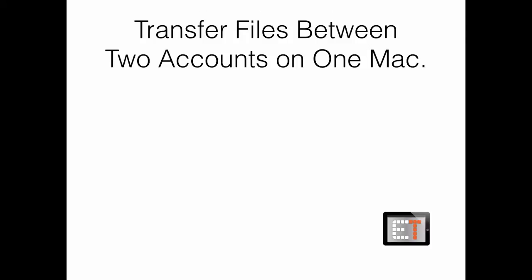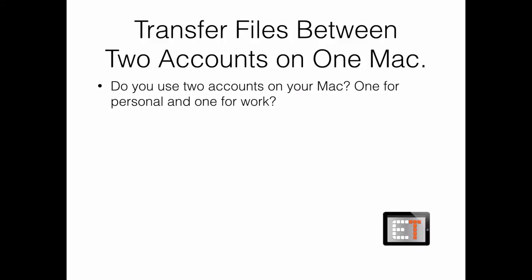Today we're going to take a look at transferring files between two accounts on one Mac. So if you ever find yourself using two accounts on your one Macintosh, I am sorry PC users, this is not for you today.